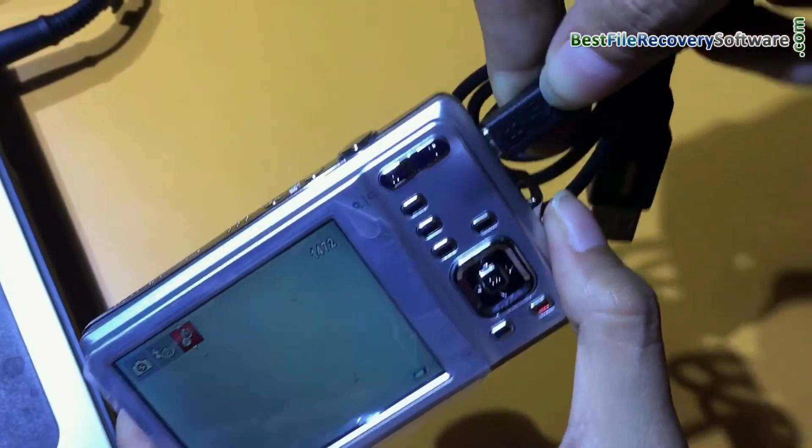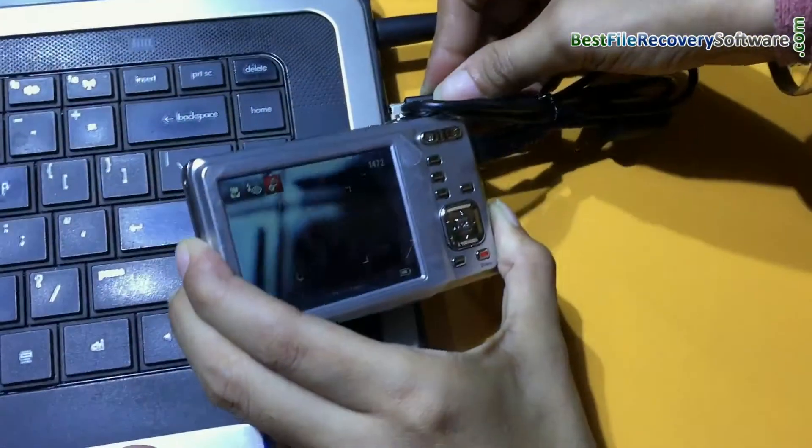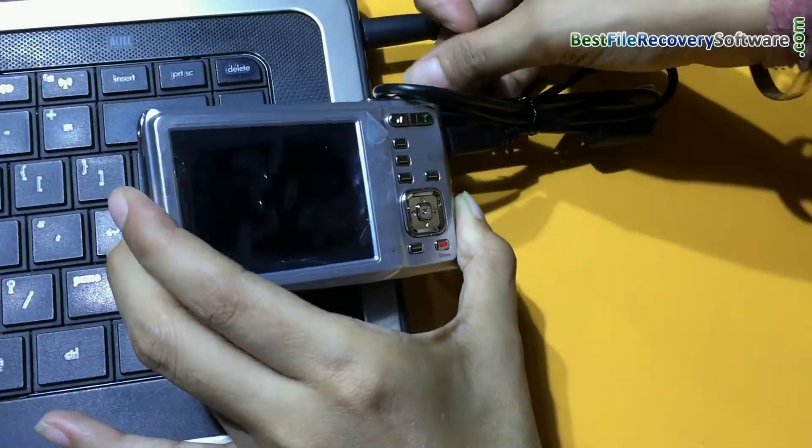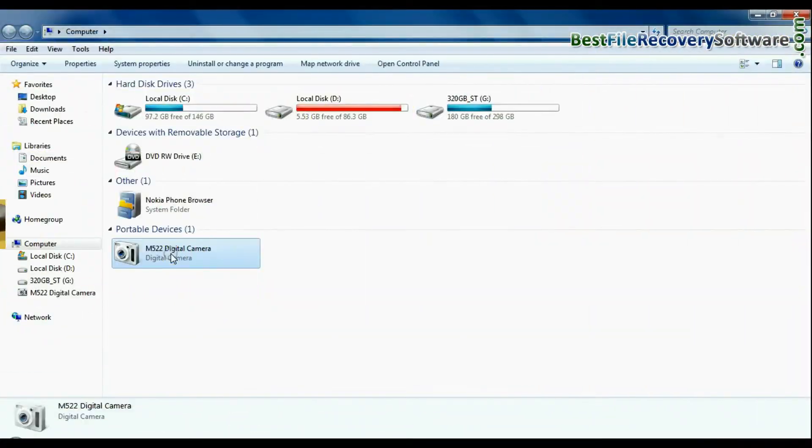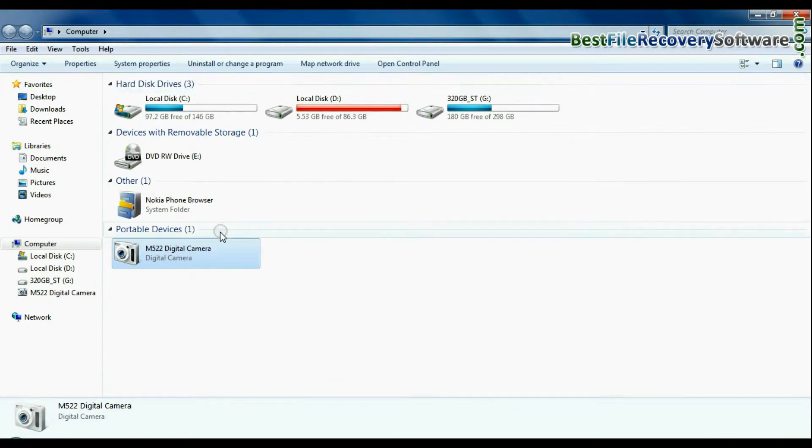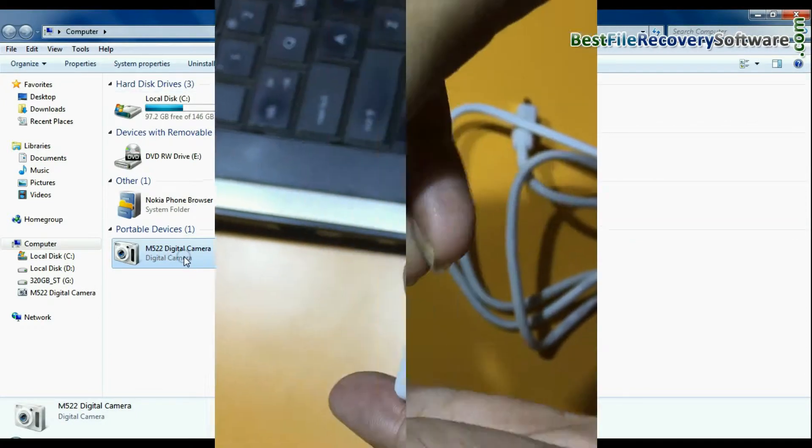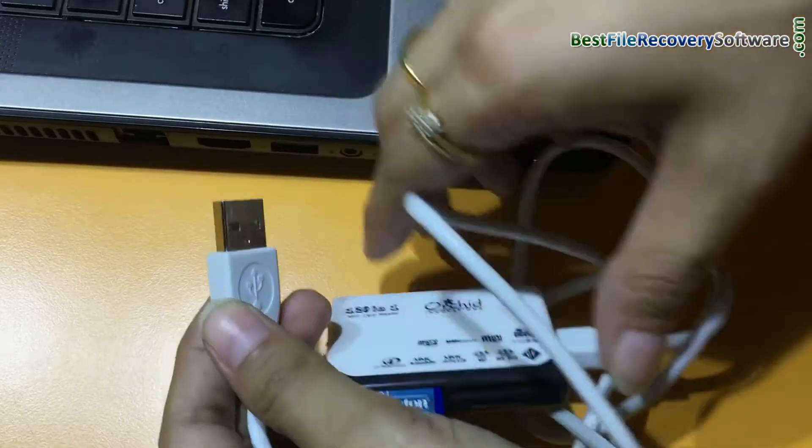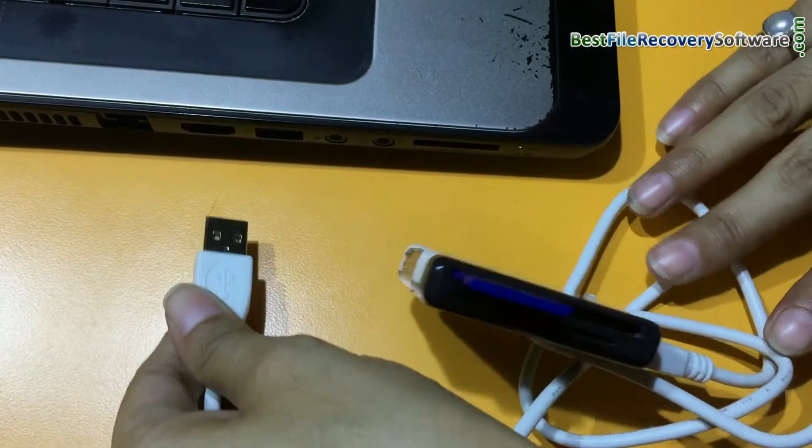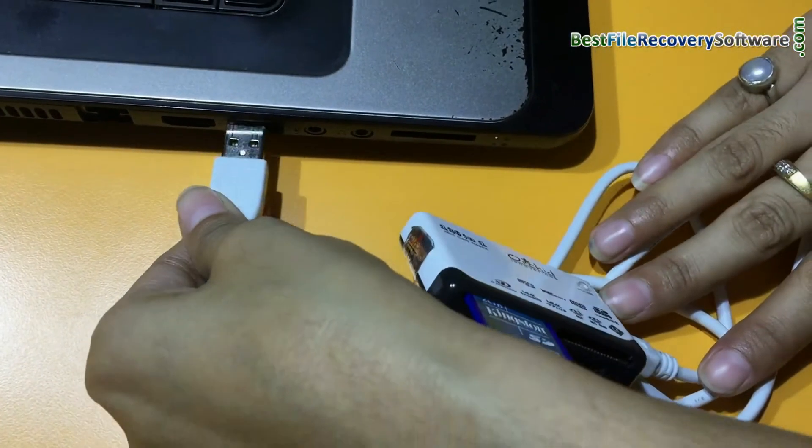Connect DigiCam to your computer. Connect camera in mass storage mode. If your camera does not support mass storage mode, you can connect camera memory card to computer system using memory card reader.